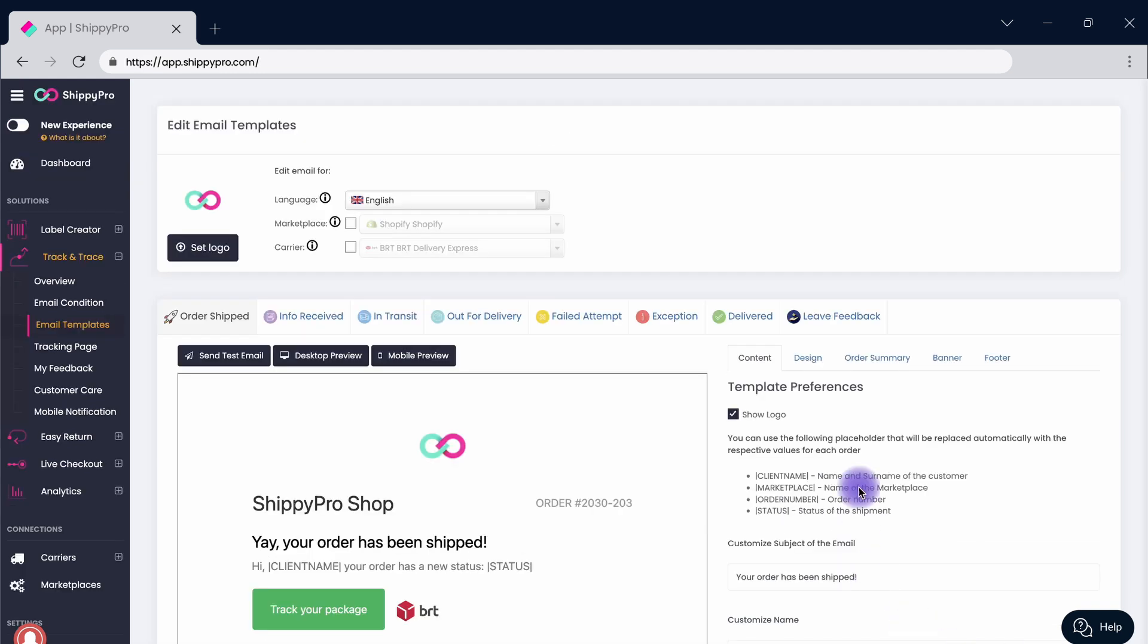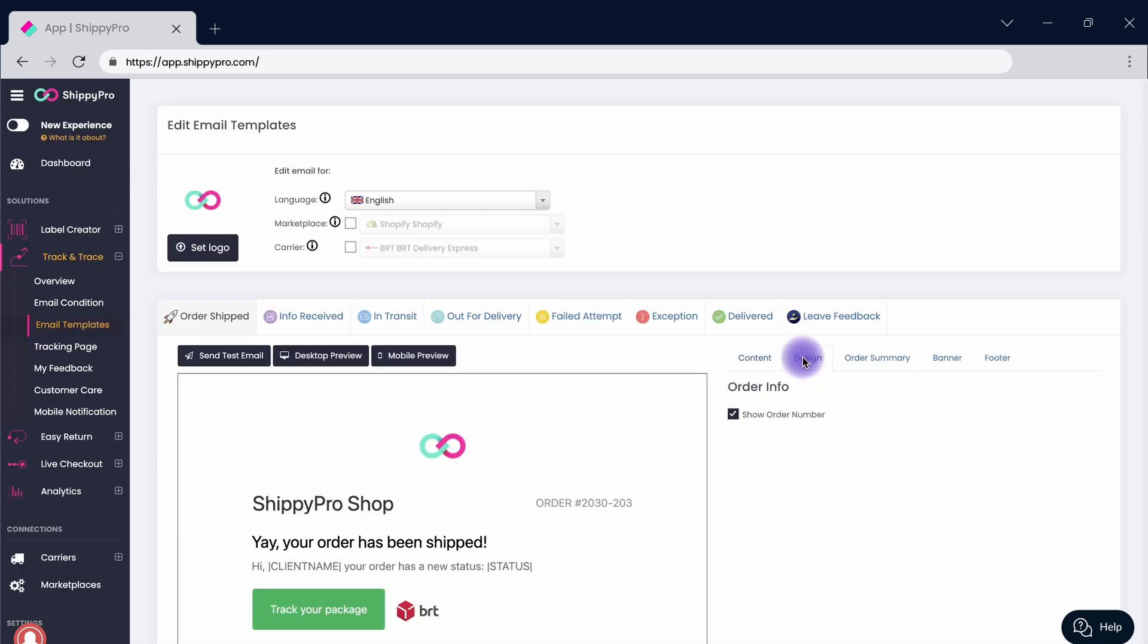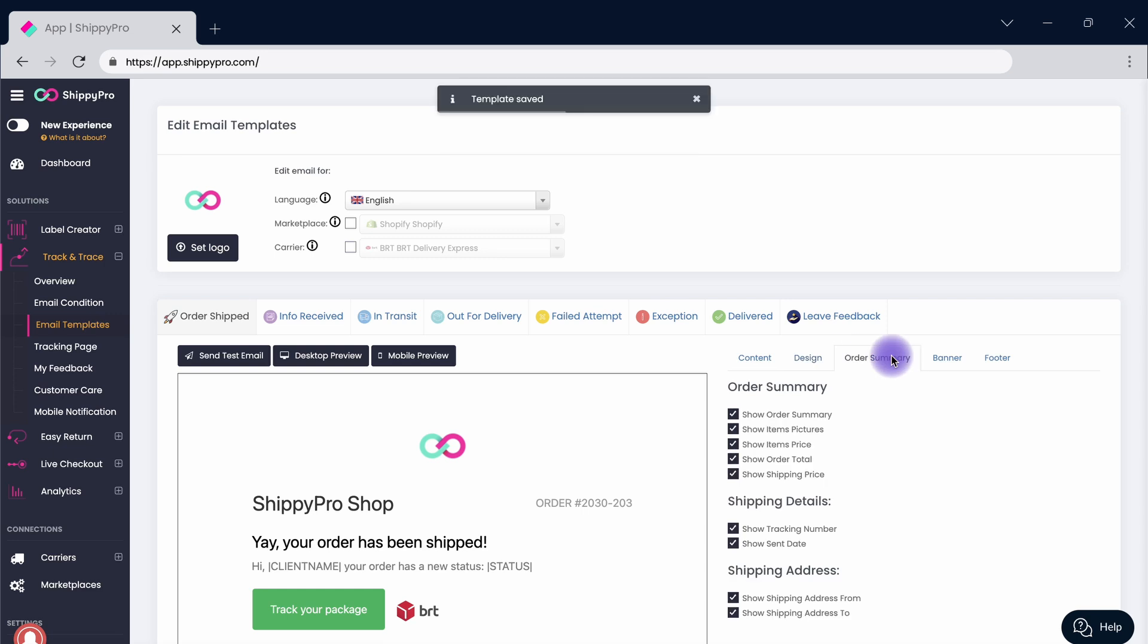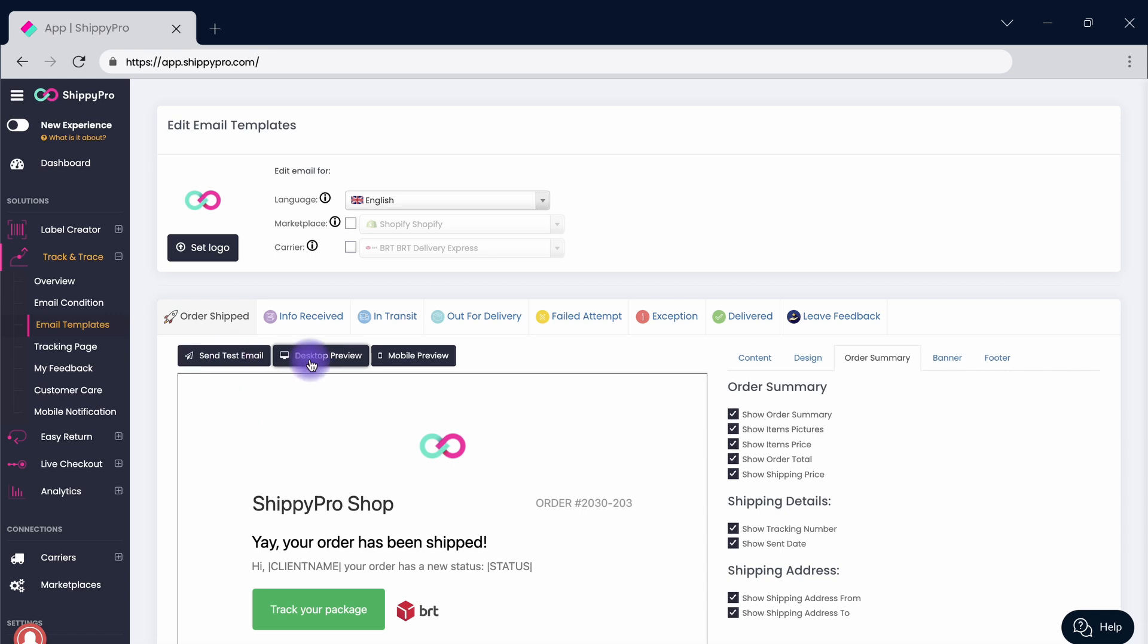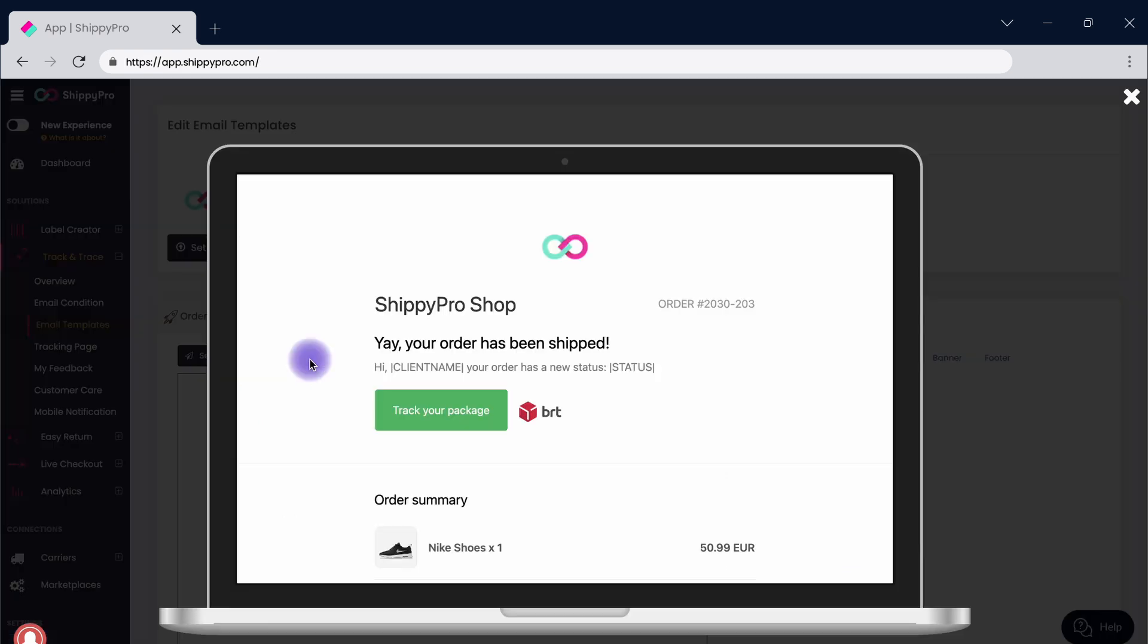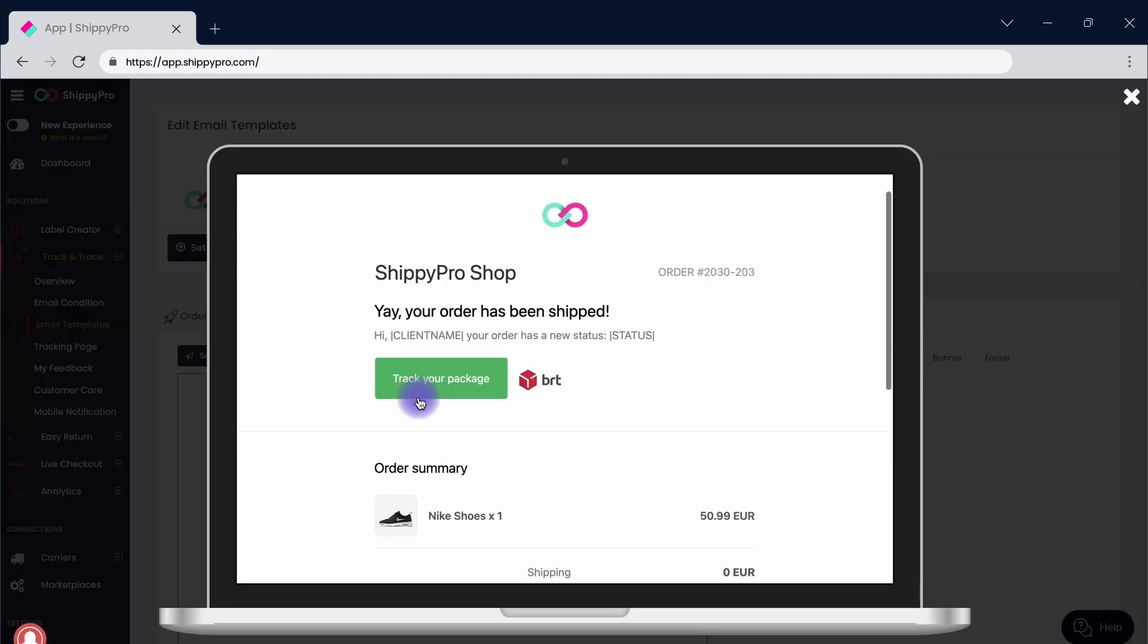Move on to the design section to add the order ID to the email body, while the order summary lets you show all the information contained in the order. Last but not least, click here to receive a test and preview how your email will look.